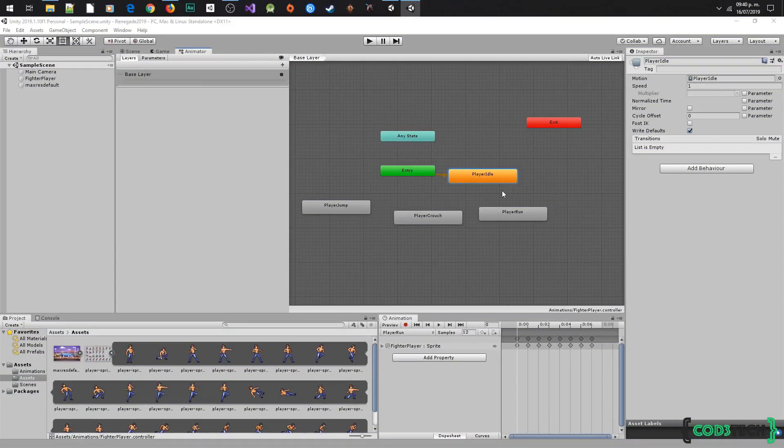Hello guys, in this video we are going to make the transitions between animations, so let's get started.